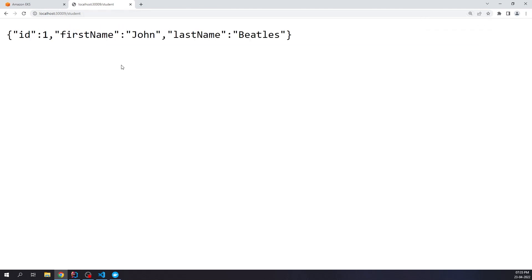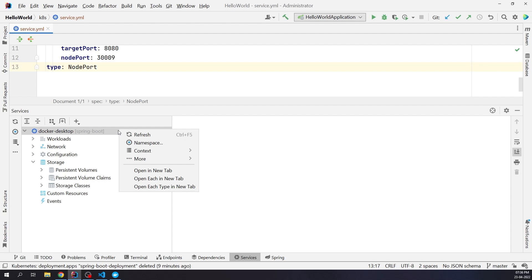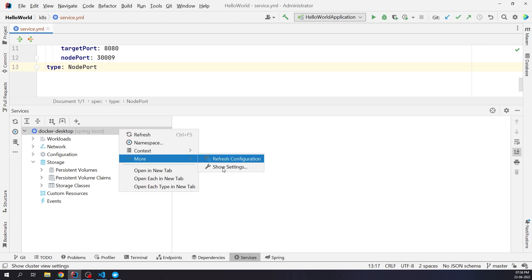It's really great that the Kubernetes plugin from JetBrains is doing all the heavy lifting instead of us typing on the command line manually in the terminal. This plugin is not only helpful for local development. It also helps us connect with the external Kubernetes clusters which may be running on premises or in the cloud. I'll right click on Docker Desktop, go to More, and click on Show Settings.